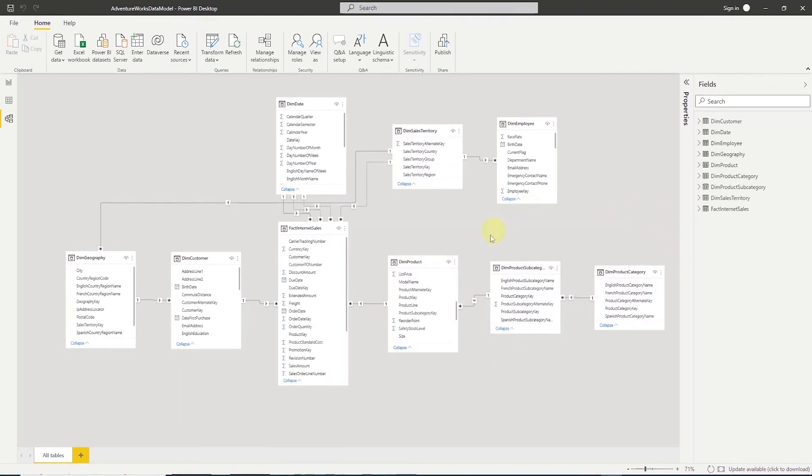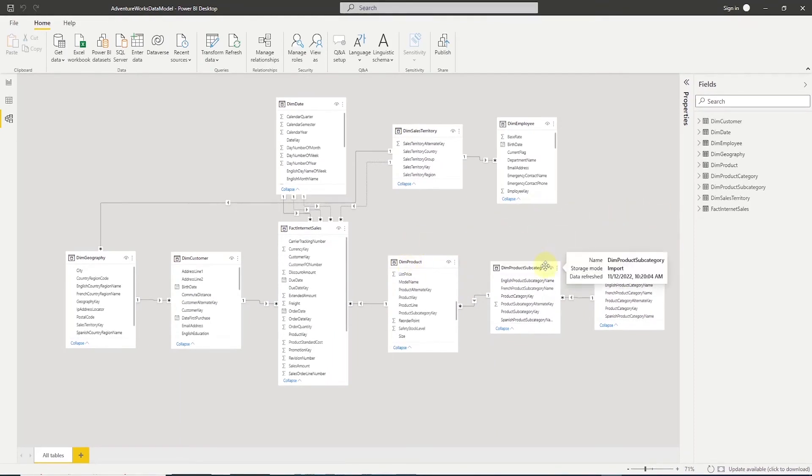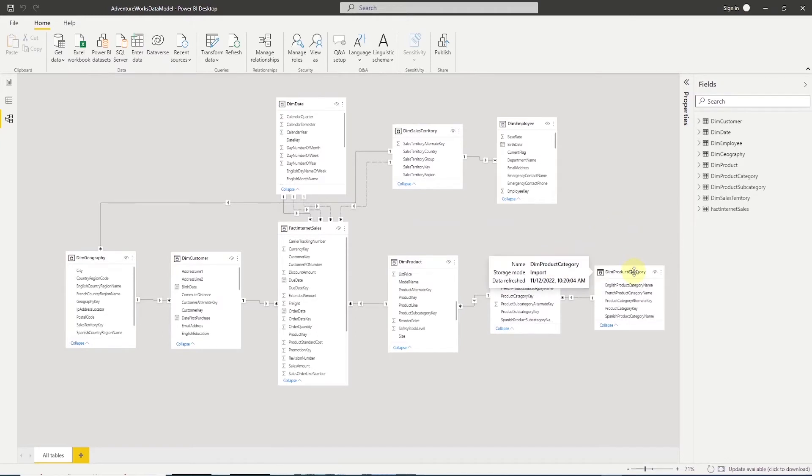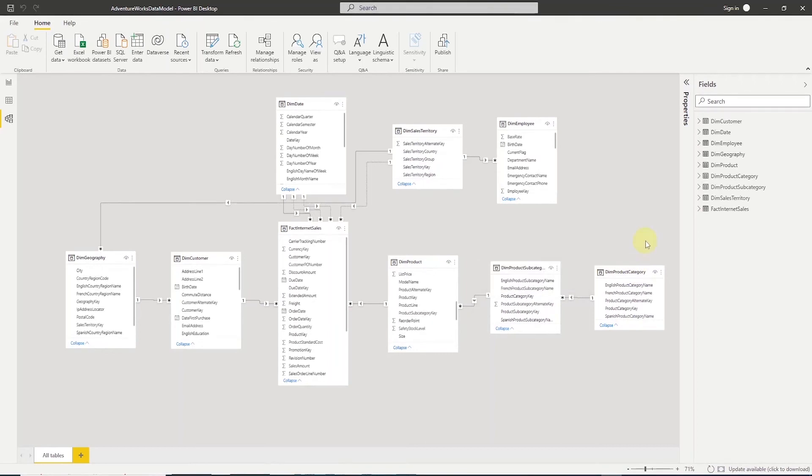For example, we have a product table joining to product subcategory and product subcategory in turn joined to yet another dimension table, product category. This gives the model the shape of a snowflake. Hence, this is a snowflake schema.